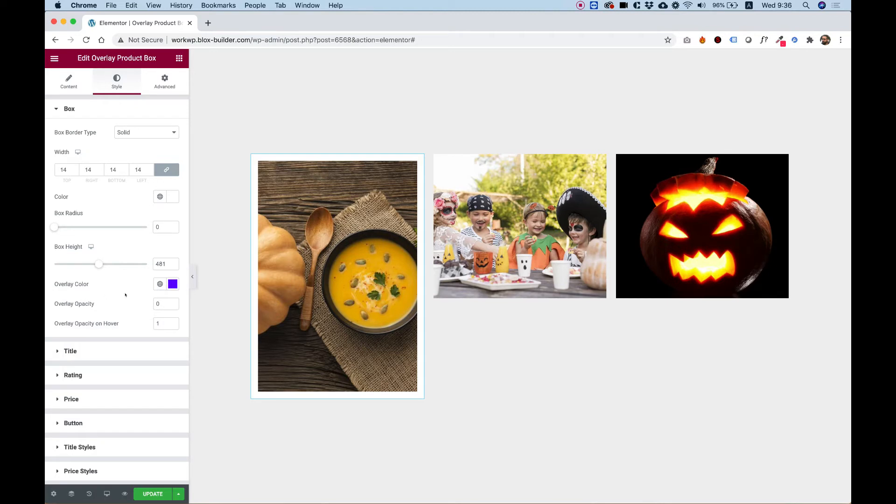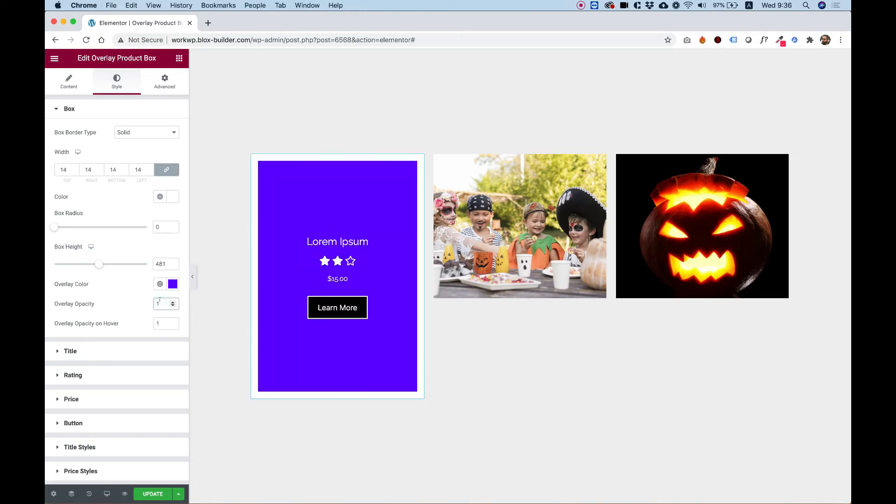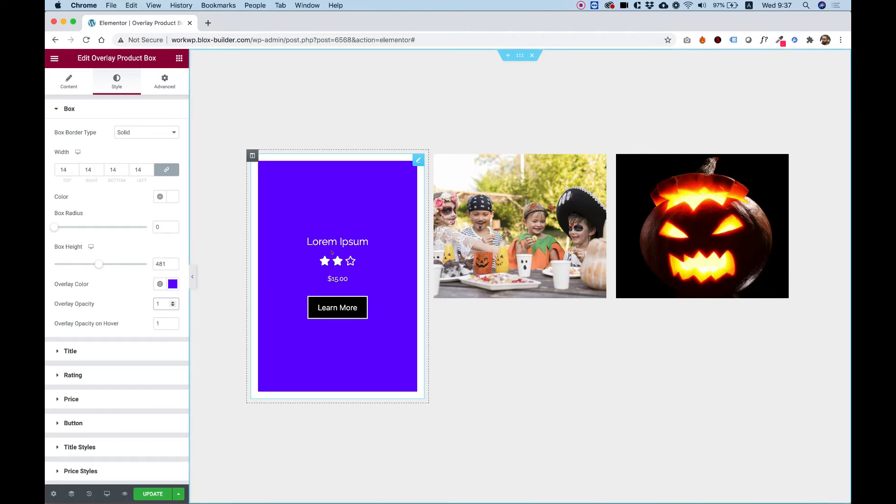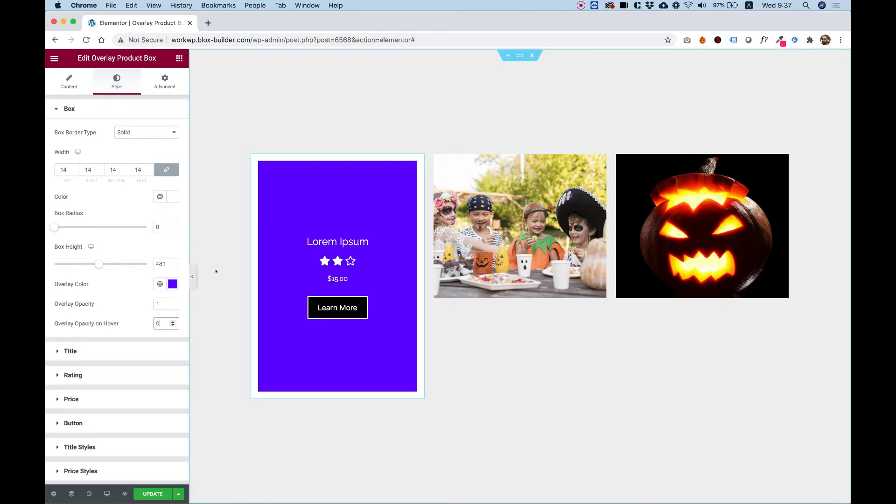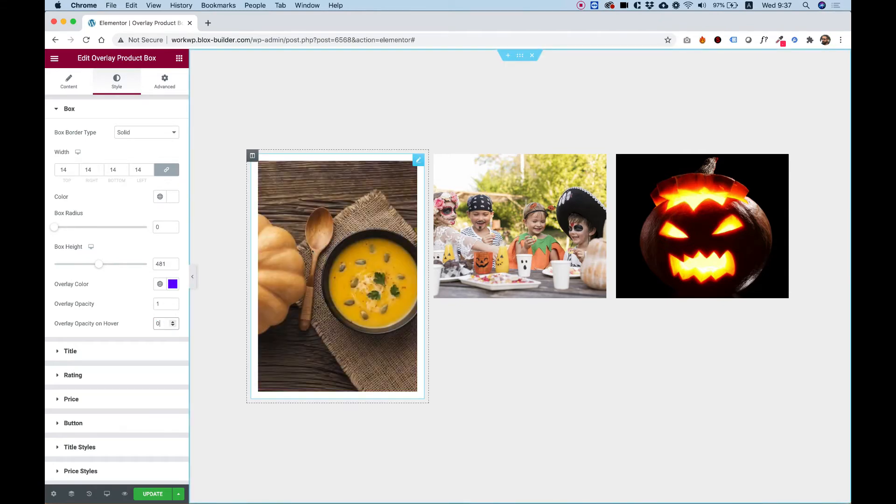Over here, we have an option for overlay opacity. So right now the overlay opacity is zero and that's why the overlay isn't showing. But if I change this to one, the overlay will show. When I hover, it still shows because the overlay opacity on hover is also one. So I can change this to zero and now we've switched between states.